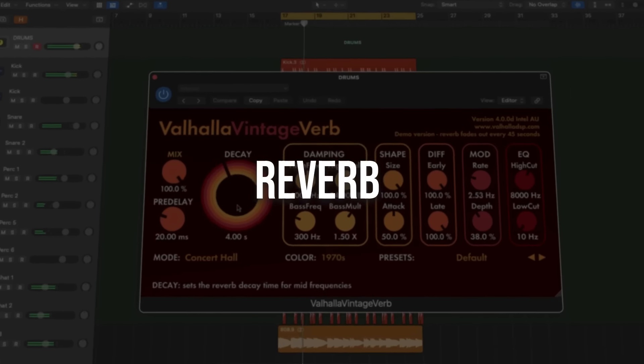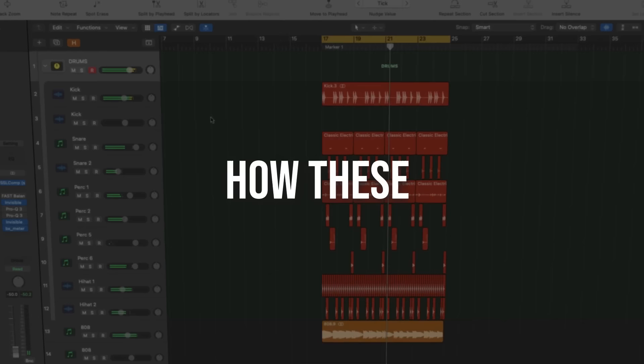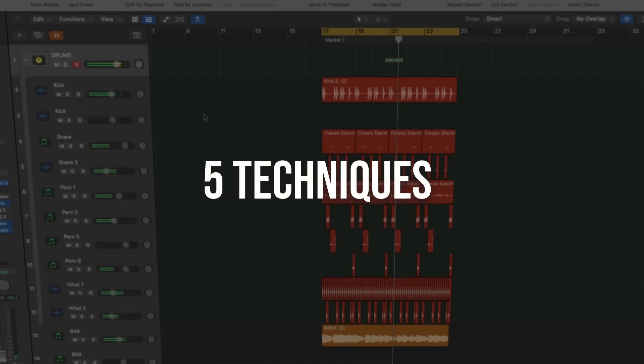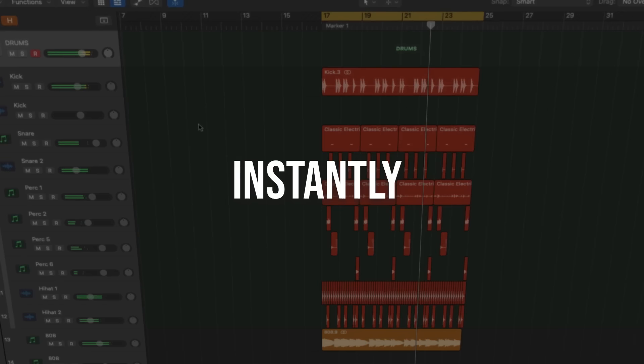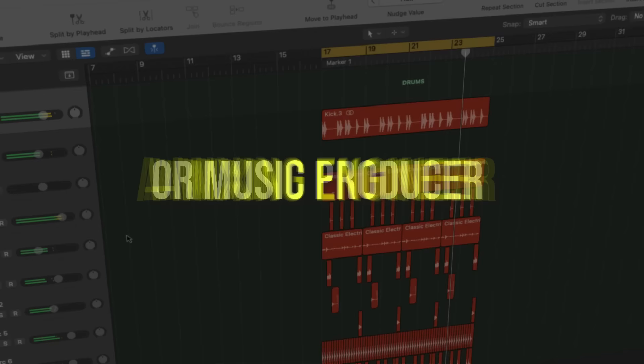If your transients are sacrificed for fake loudness, you sound absolutely horrible. Or if you add too much reverb to achieve a huge sound, what do you expect me to do? You need to watch this.